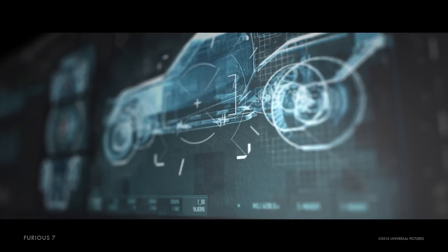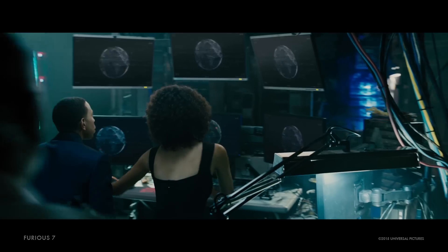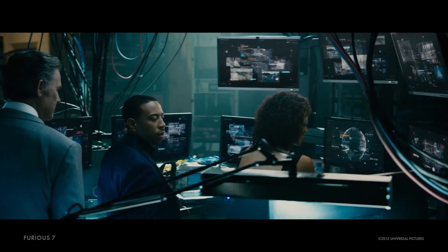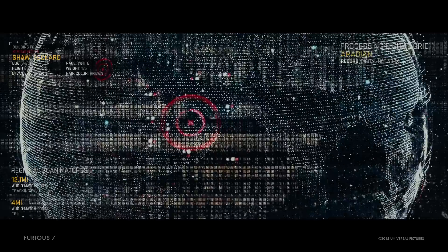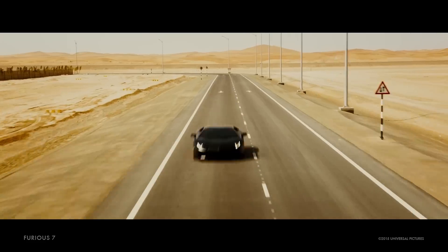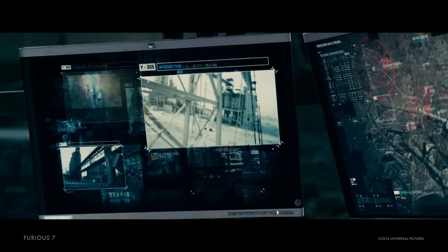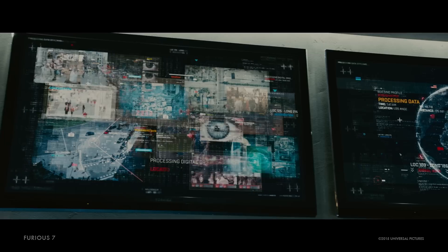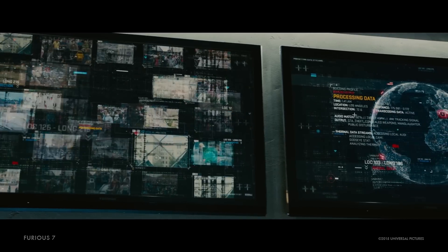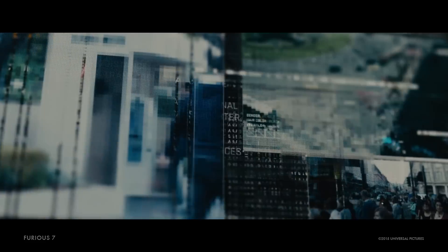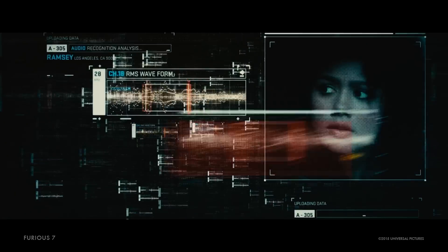With Furious 7, when we first began, the very first phase was developing the design language of the God's Eye. That began here at Cantina with Alan Torres and Sean Cushing. You can watch Alan's overview of this design phase as he explains that process.